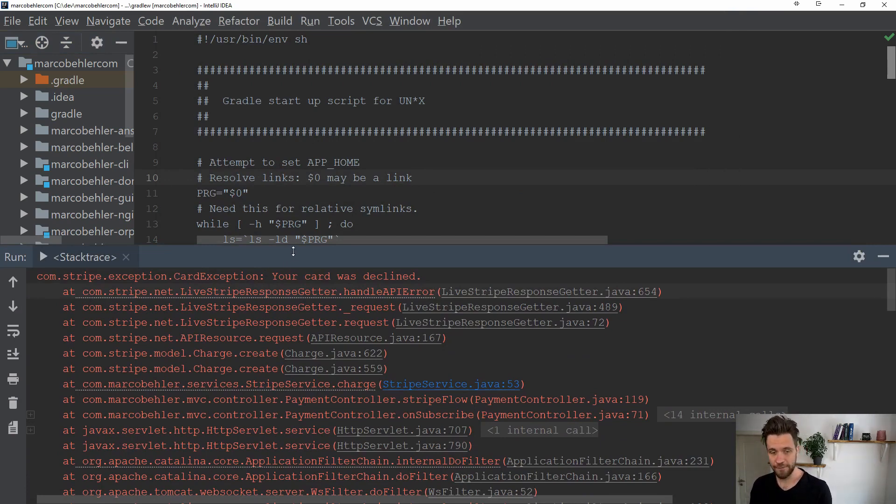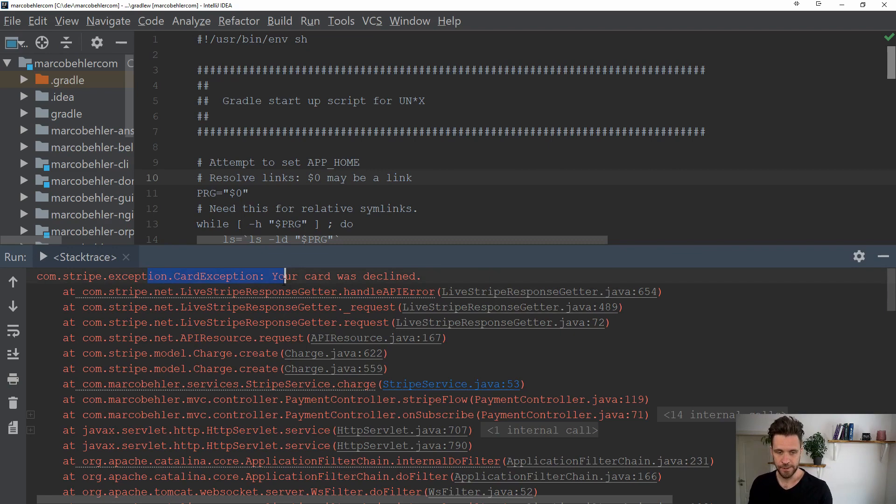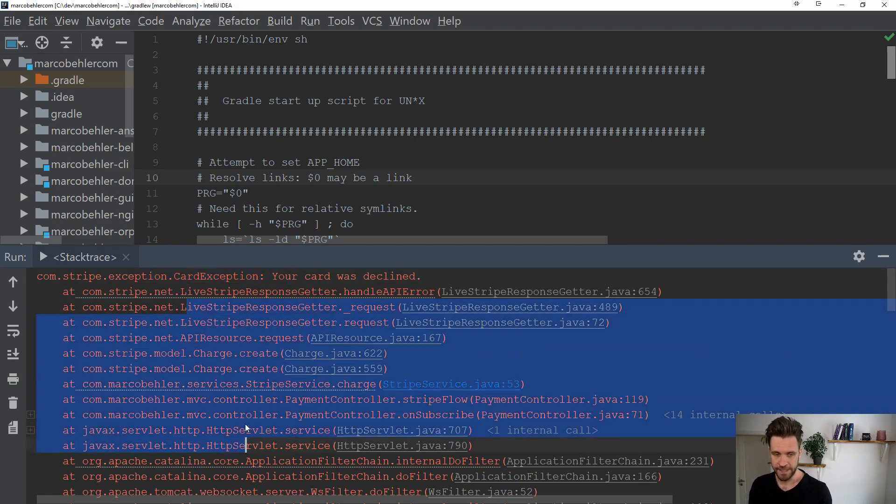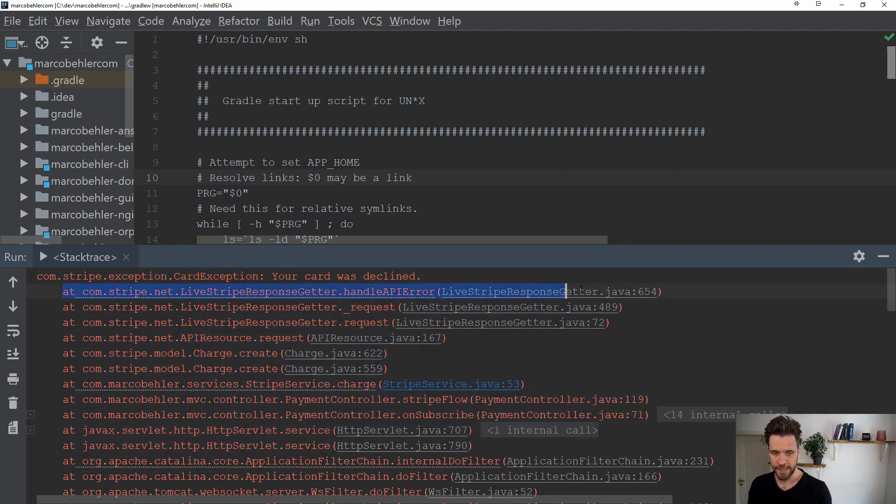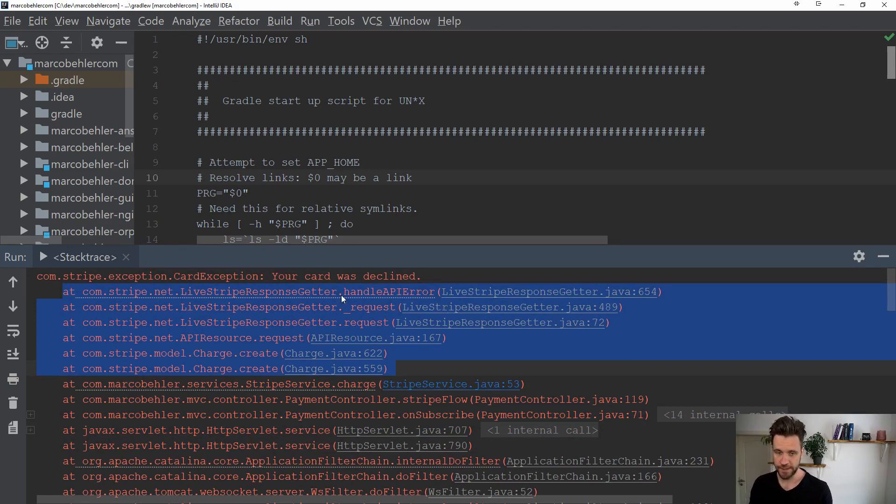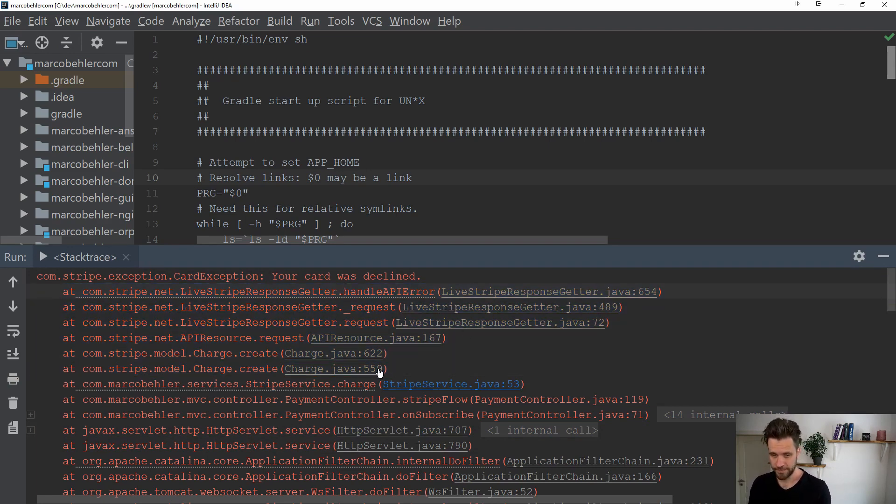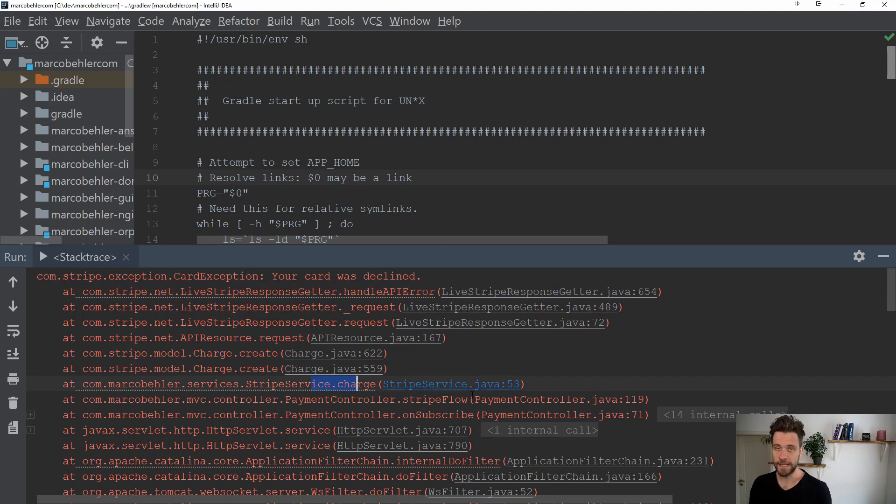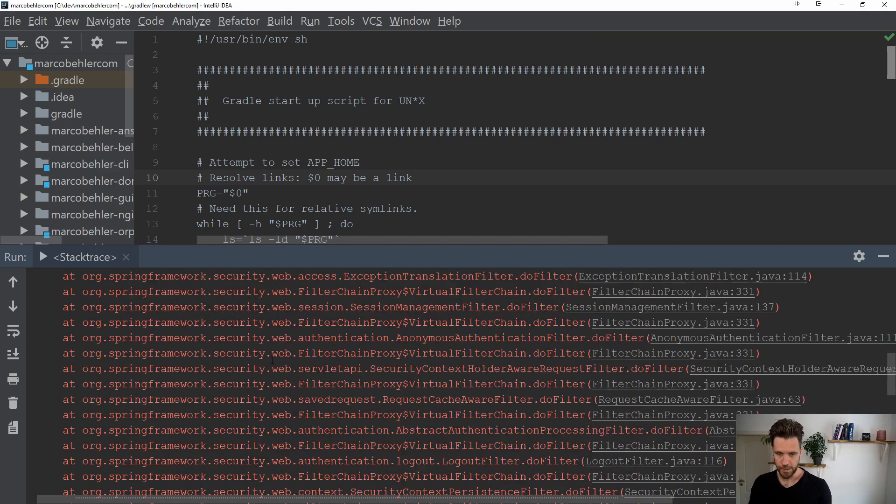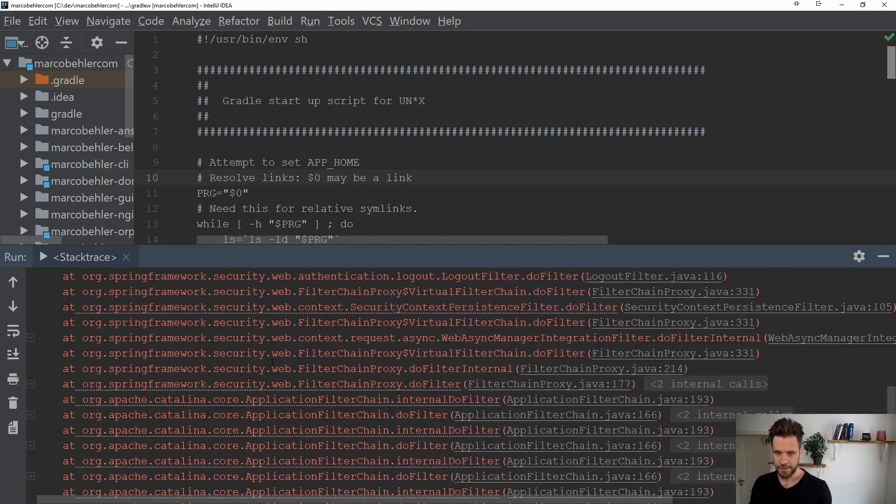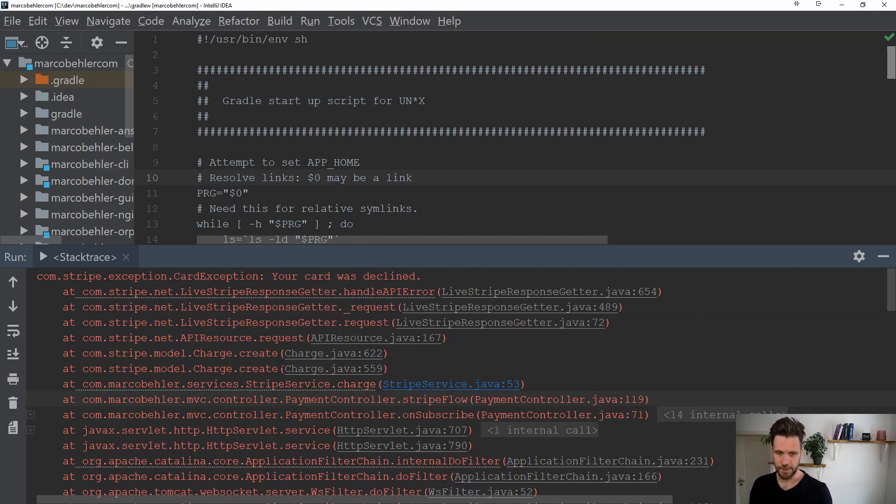You'll see the card exception here in red, the full stack trace, with library code grayed out—code you didn't write yourself—and blue lines are the code you wrote yourself. When you scroll up and down, you can see that the only line is stripe service charge.